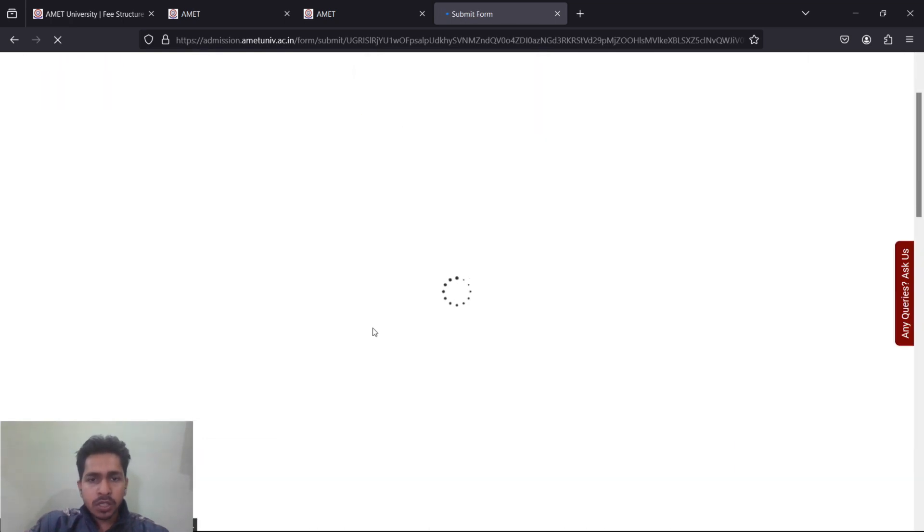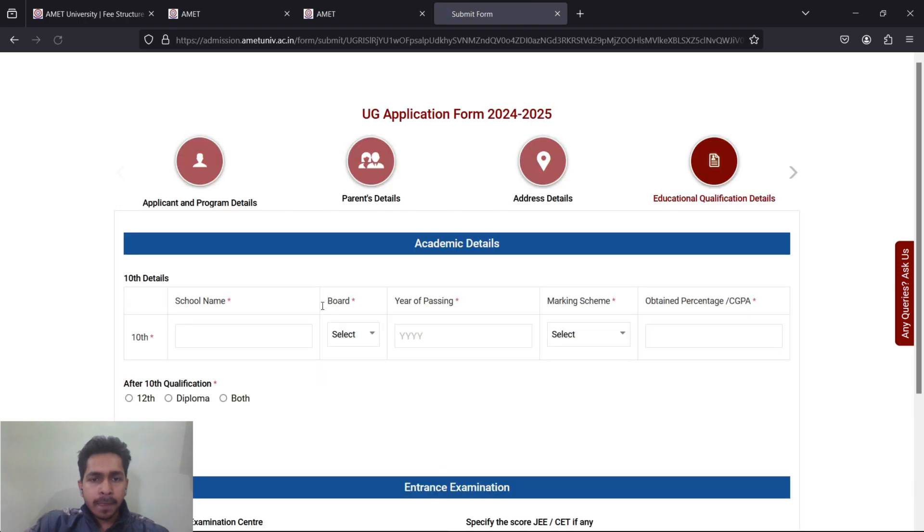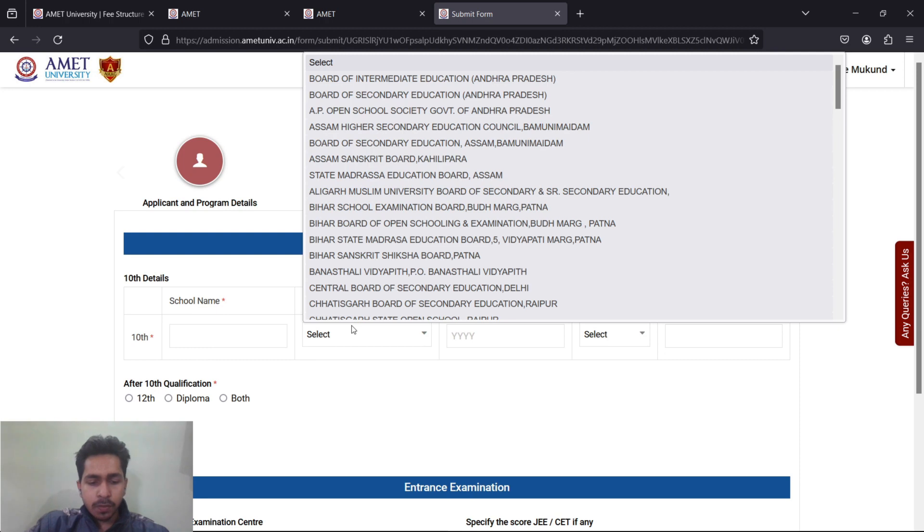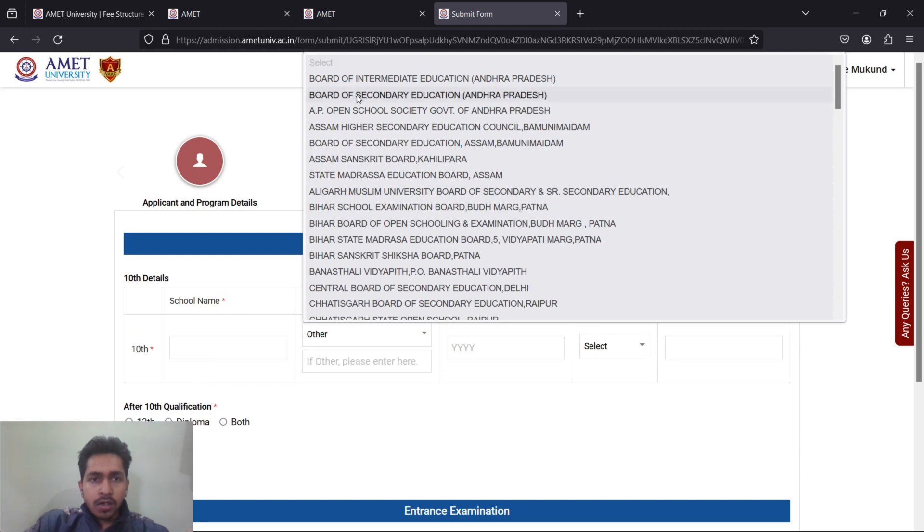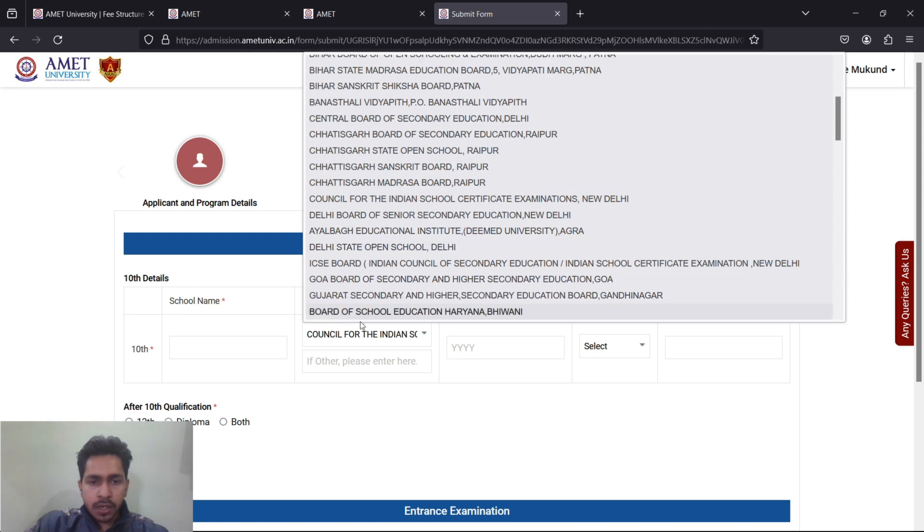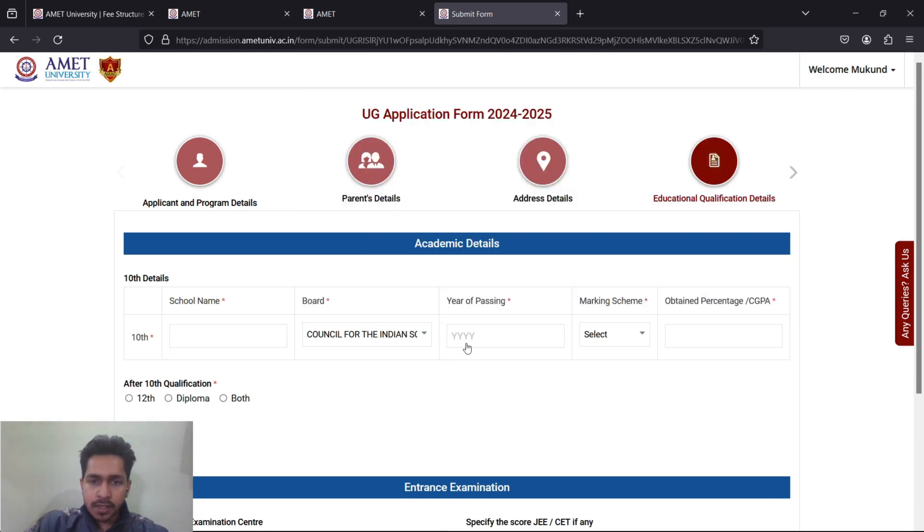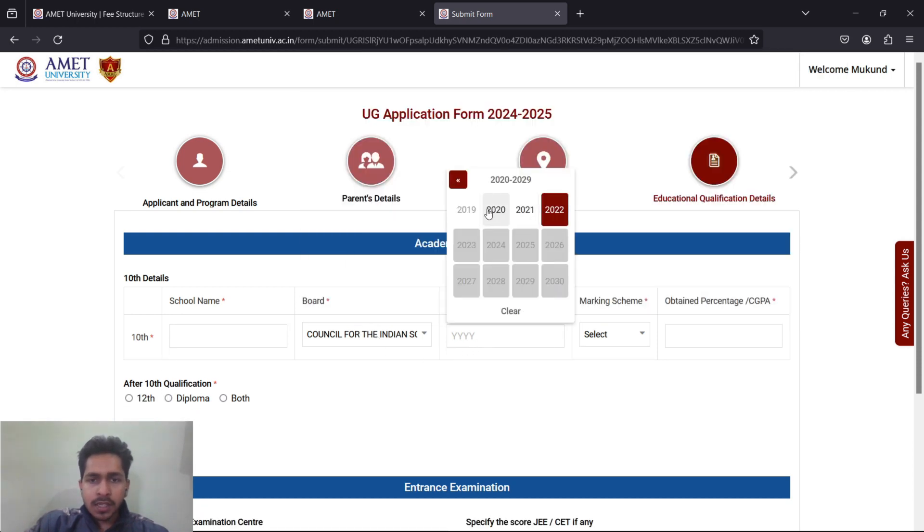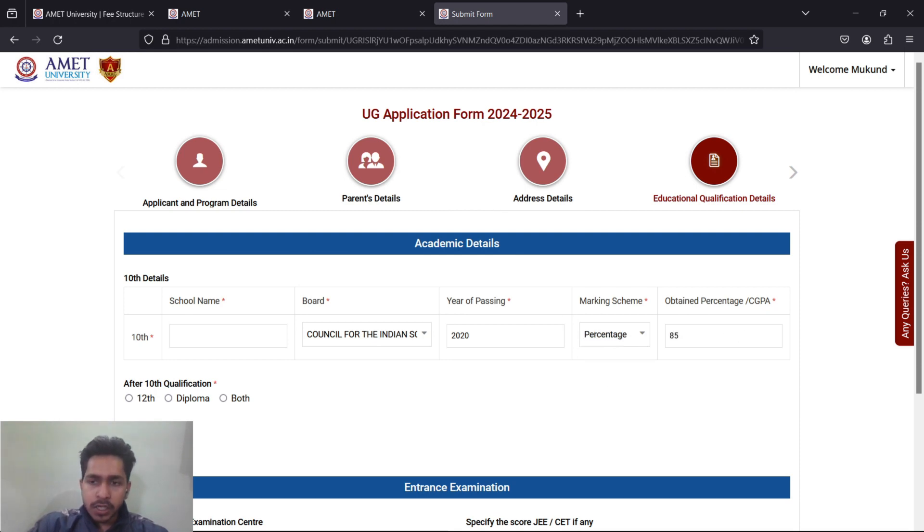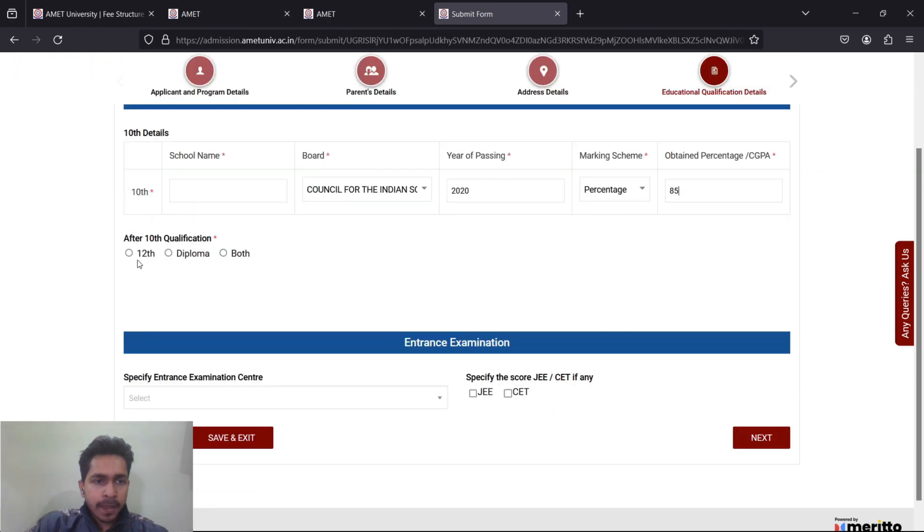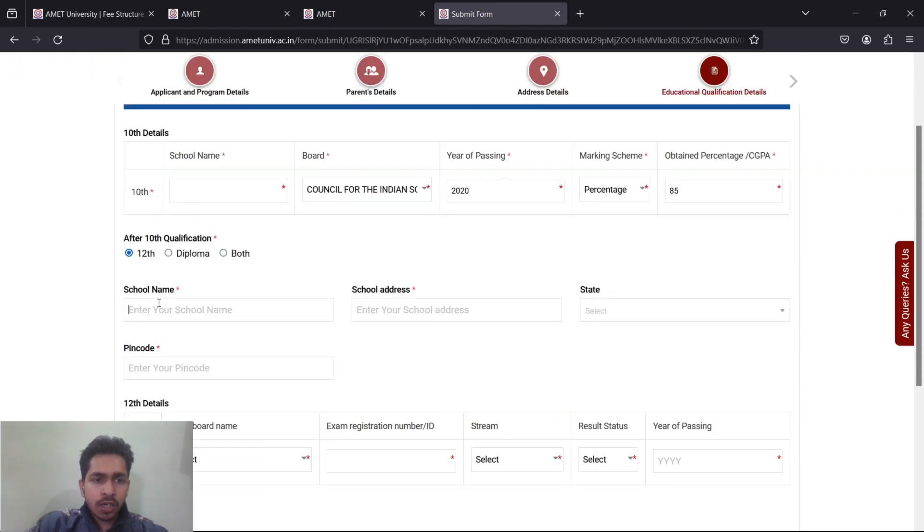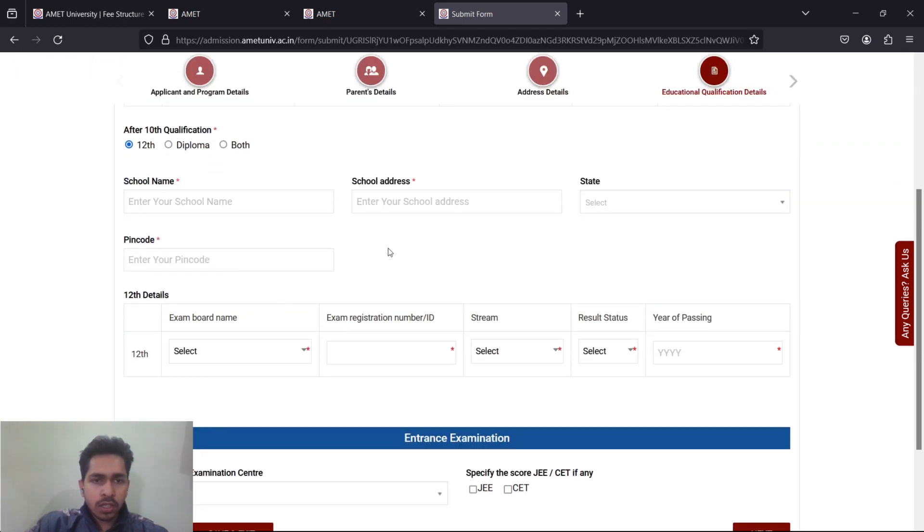Once done, click on next and proceed to educational details. Please mention your class 10th. Your class 10th board and everything is already mentioned here. CBSE must be there - Central Board, and CISCE is for ICSE. The year of passing of class 10th, say it's 2020. The marking scheme is percentage, whatever your percentage. After 10th qualification, mention 12th. Mention your school name, say XYZ.